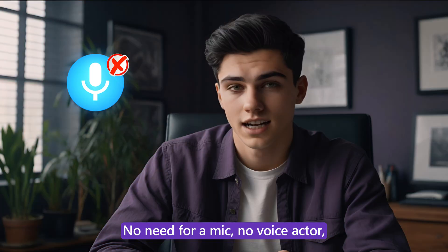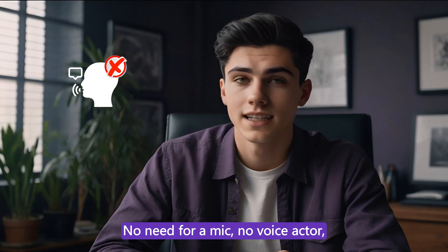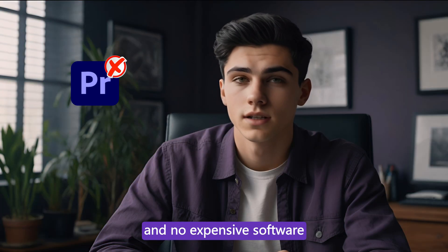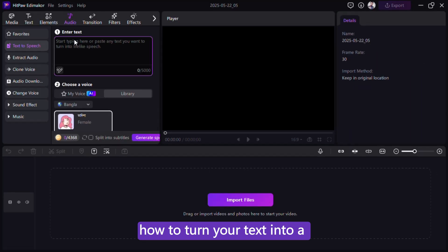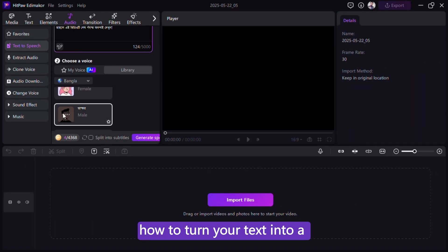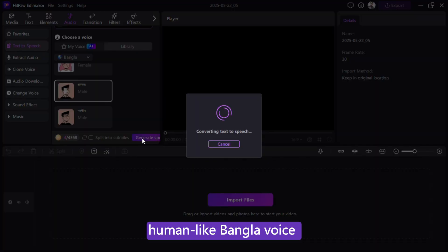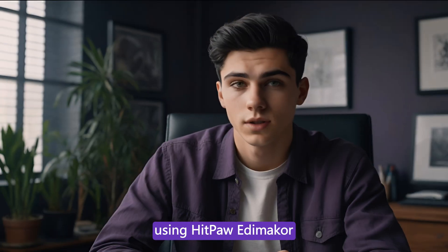No need for a mic, no voice actor, and no expensive software. Today, I'll show you exactly how to turn your text into a human-like Bangla voice using HitPaw EdemaCore, all in just a few clicks.